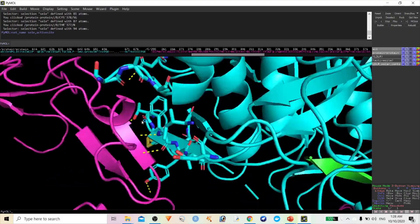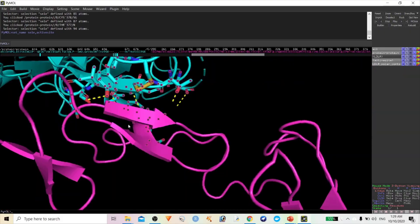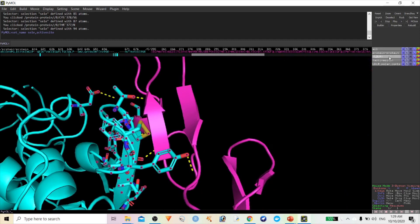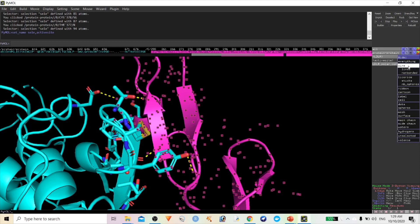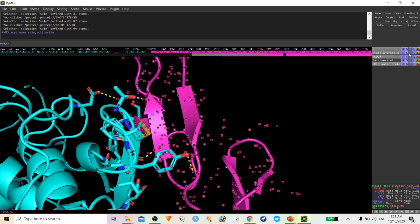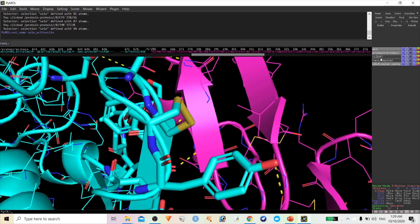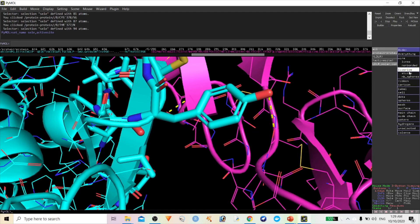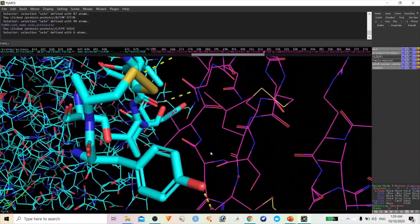If you want to see the interacting amino acids clearly, type 'select ldlr, show lines'. Once you click Lines, it will display in lines format. You can also hide the cartoon for clearer visualization. Now the isolation is very clear — you can see the amino acids interacting with this one.